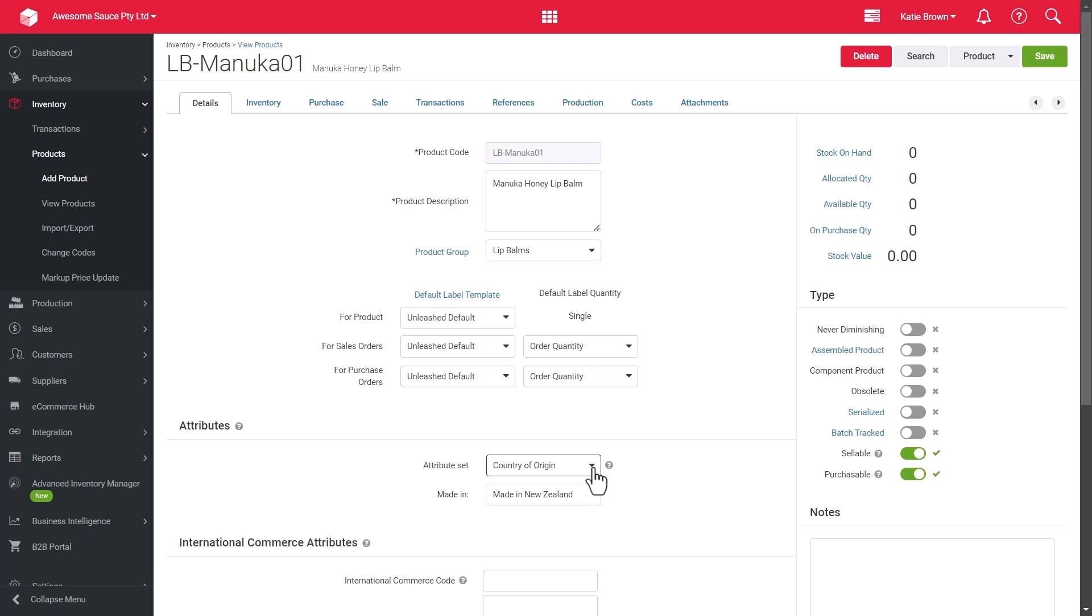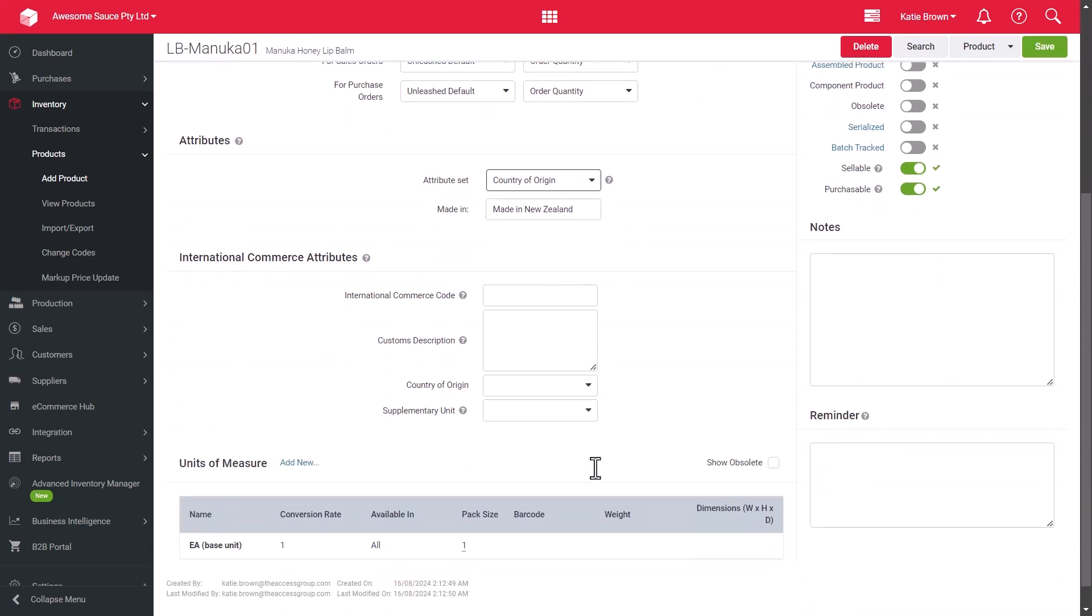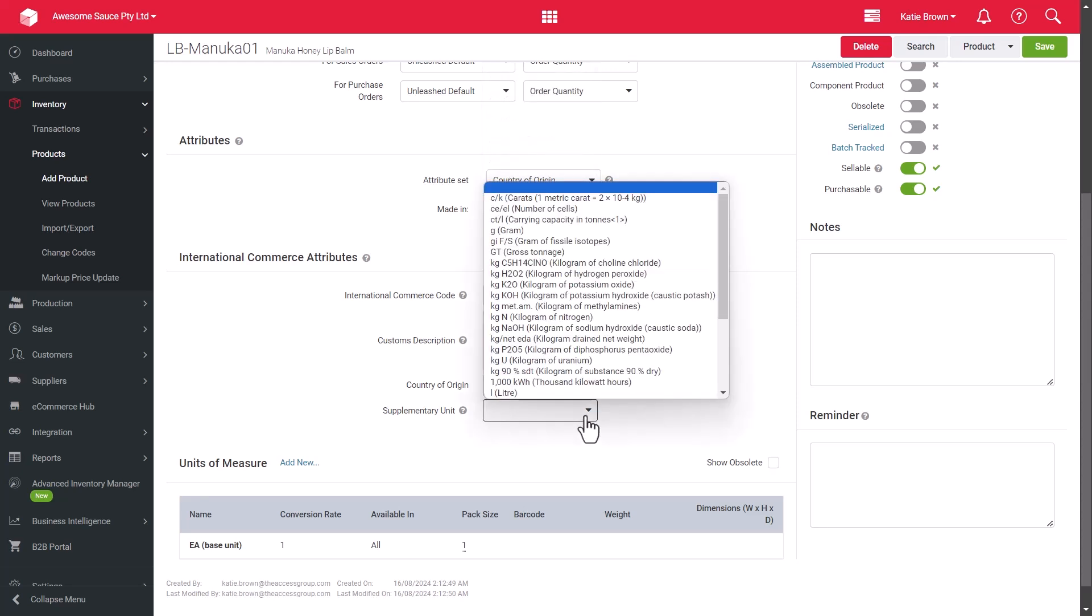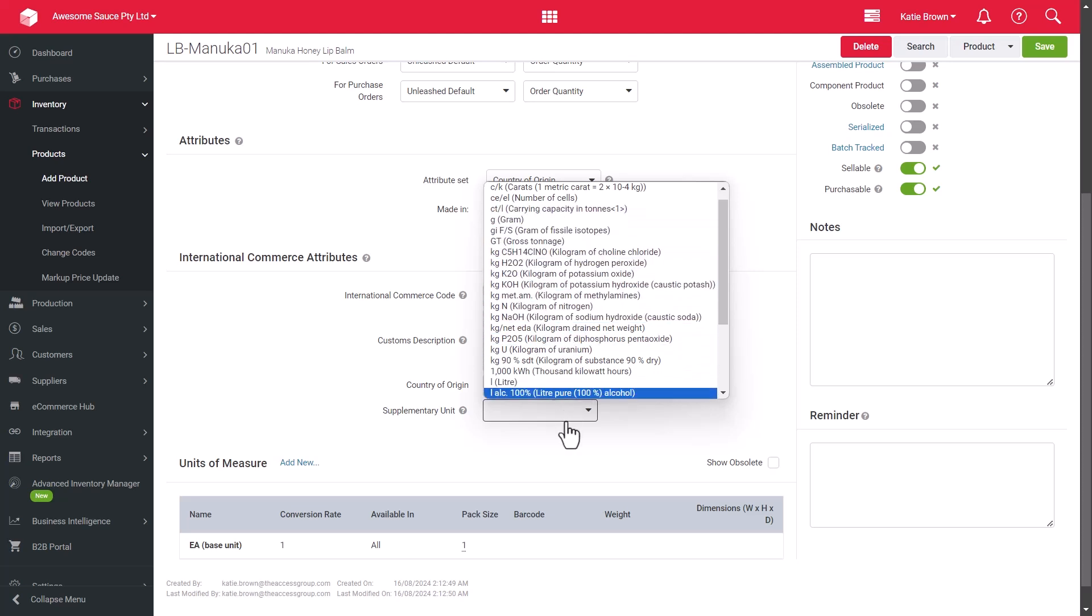If your products are due to be imported or exported internationally, you can use the International Commerce Attributes to populate your product's details for use in any required commercial invoicing. To view and then use the International Commerce Attributes, the International Commerce Code setting will need to be enabled in your company settings.